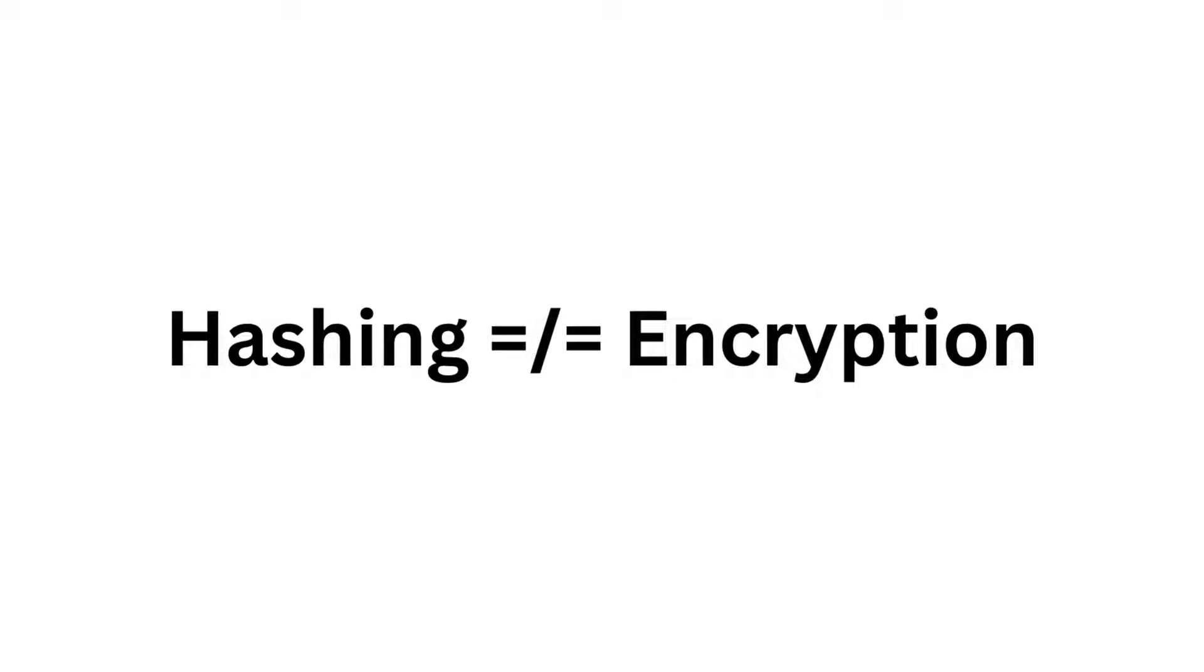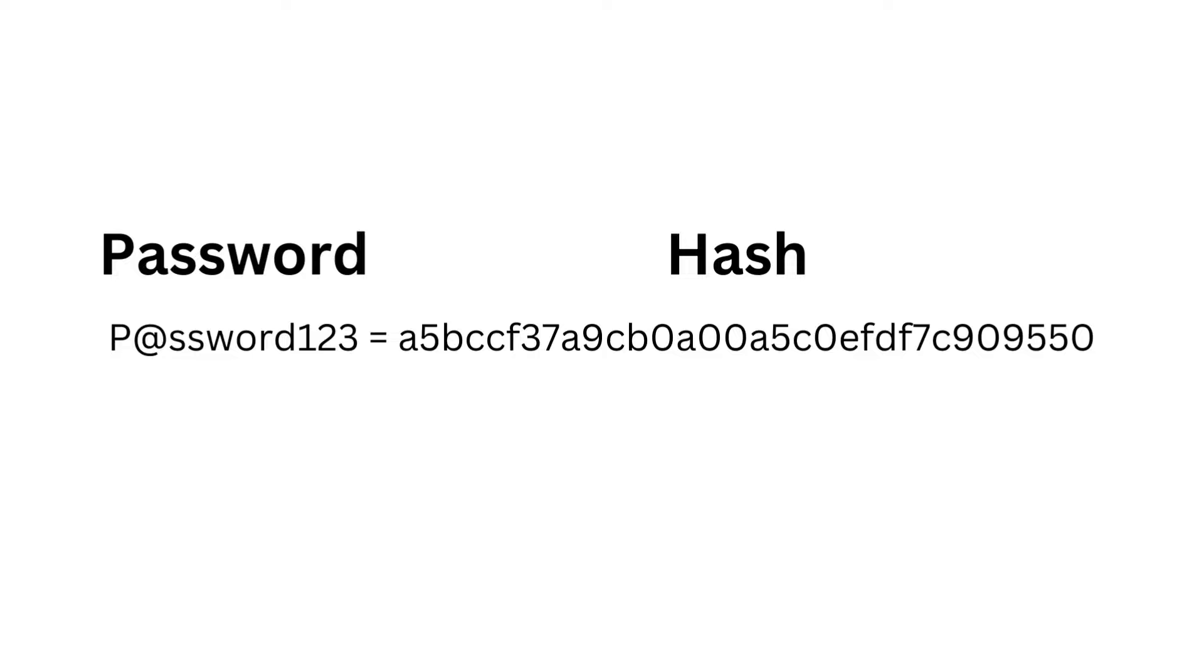In this video, I want to go over password hashing. When you log into a website, you're sending over your password to confirm you're the correct person. Websites ideally don't store your naked password on their servers, but instead hash a version of it.